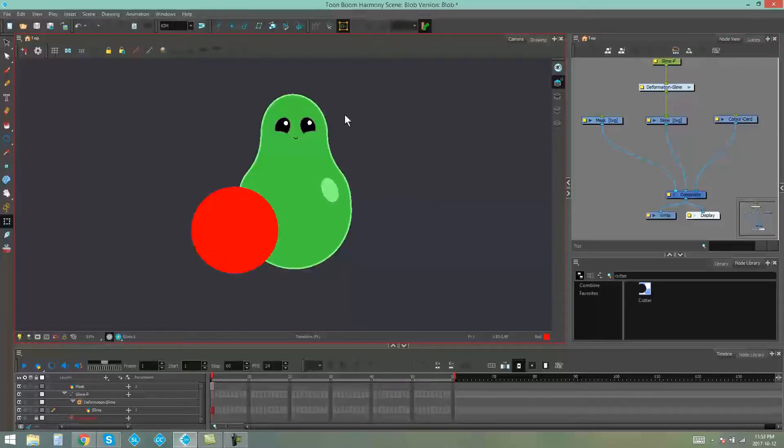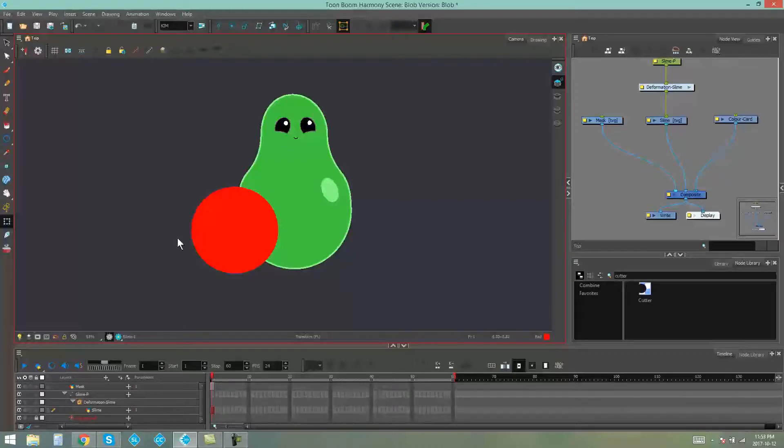So I've got this little character over here and I want him to get cut by this ball over here, this red ball.